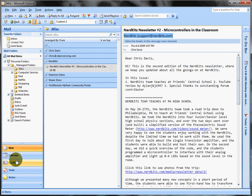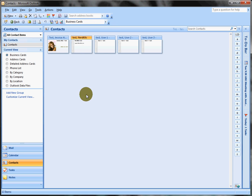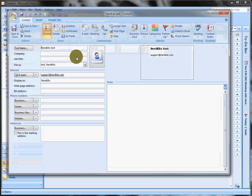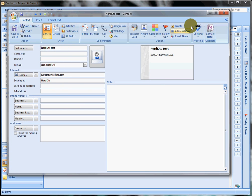Go over to contacts and here we go. It's the NerdKits. Double click it. Same stuff. It's all ready to go.